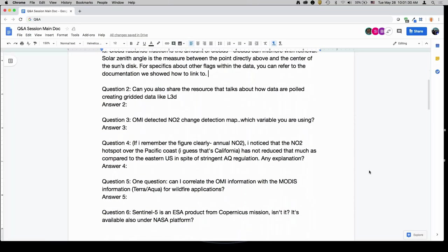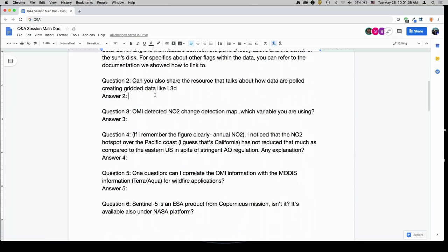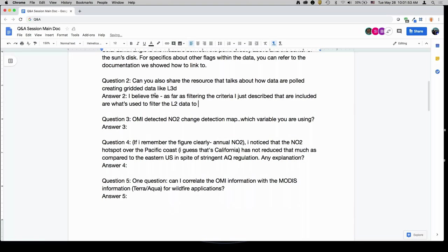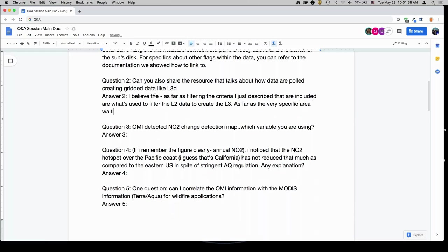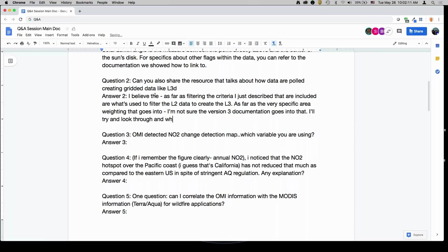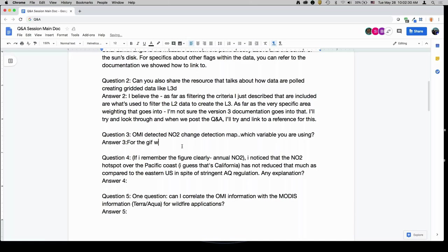Question two: can you share the resource that talks about how data are pooled to create gridded data like Level 3? As far as filtering, the criteria I described — cloud fraction less than 0.5, solar zenith angle less than 85 degrees, terrain reflectivity less than 0.3 — are what's used to filter the Level 2 data to create the Level 3. I will try to look through and when we post the Q&A, I'll try to link to a reference for the specific area weighting.